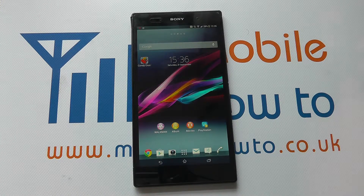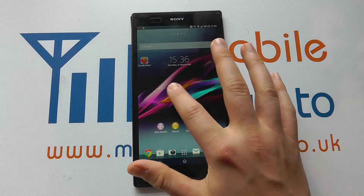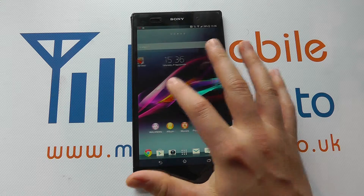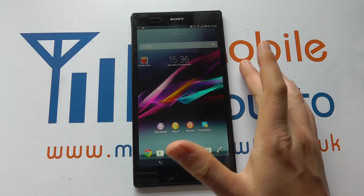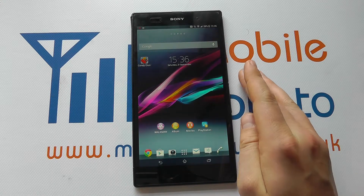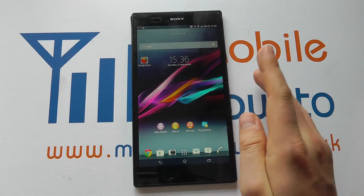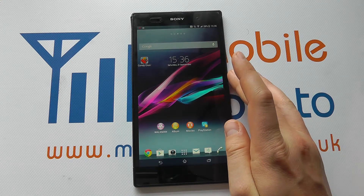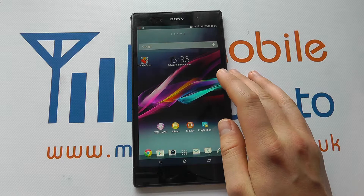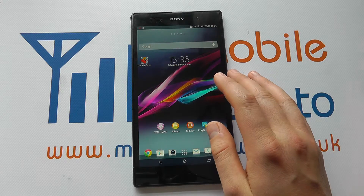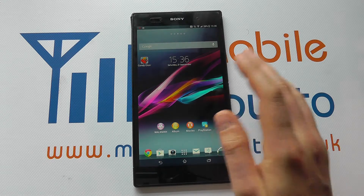Hello, in this video we show you how to uninstall an application from your Sony Xperia Z Ultra. In this instance we are presuming that the app has been downloaded via the Google Play Store.